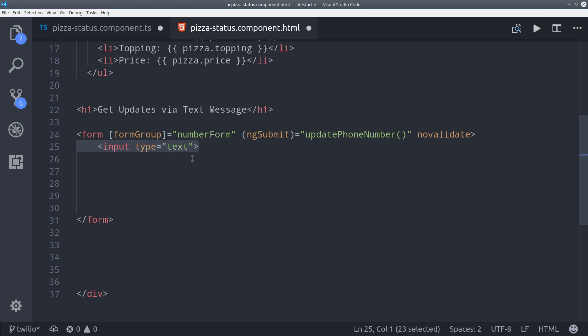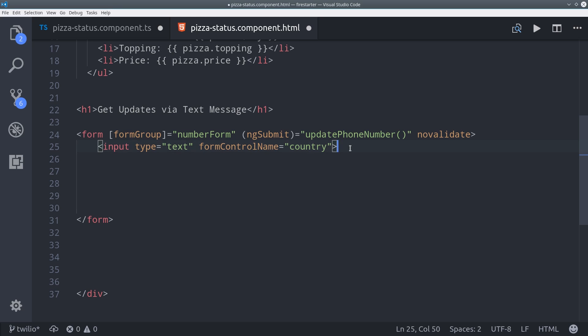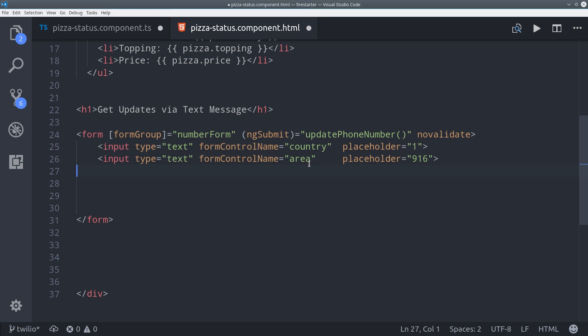From here we'll build the actual form inputs and all we have to do is define the form control name attribute that corresponds to the key in the build form function we defined earlier. So that's the country code, area code, etc.